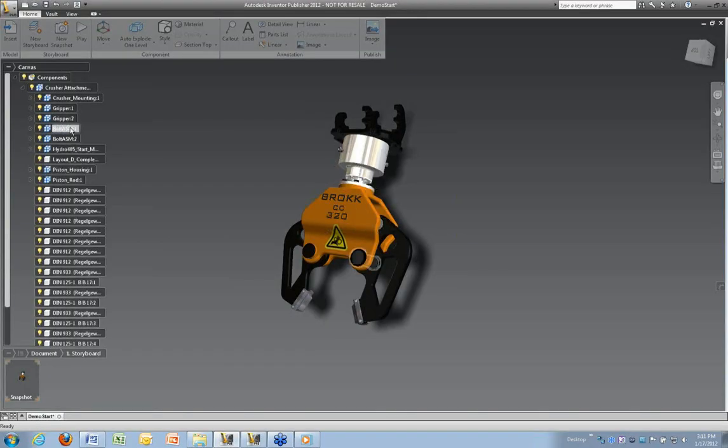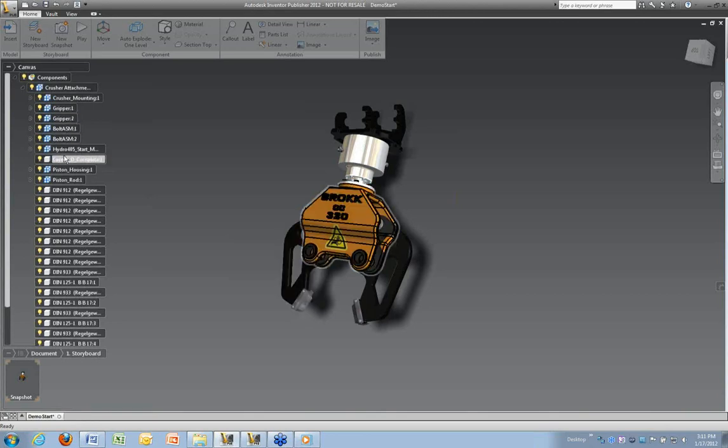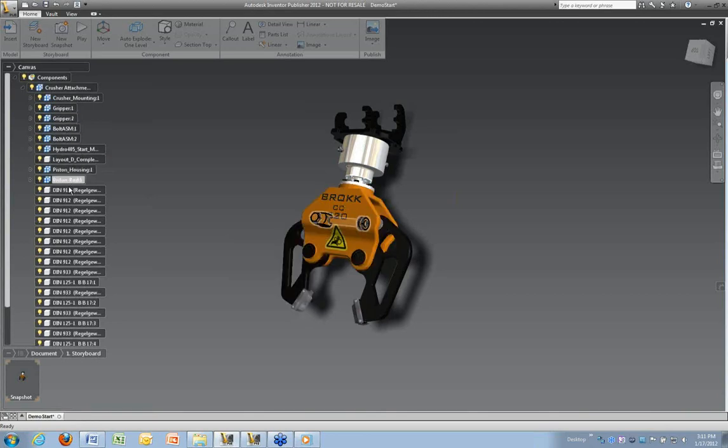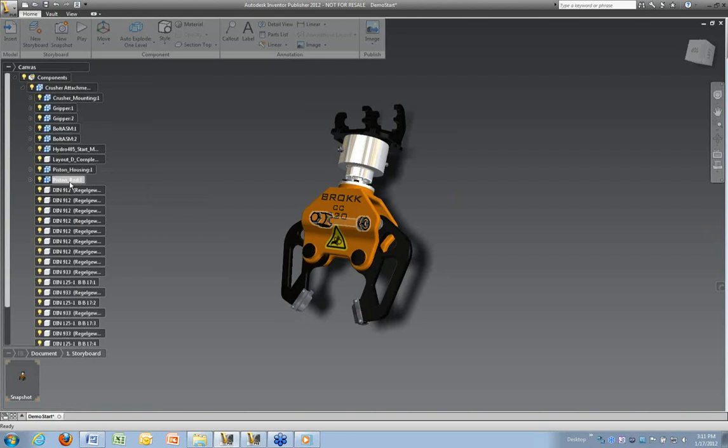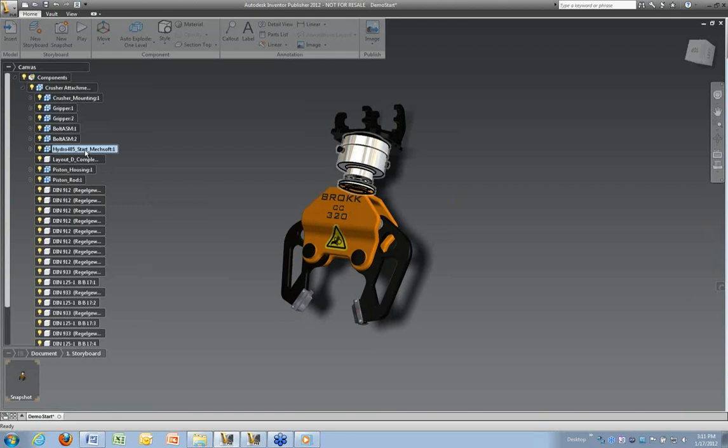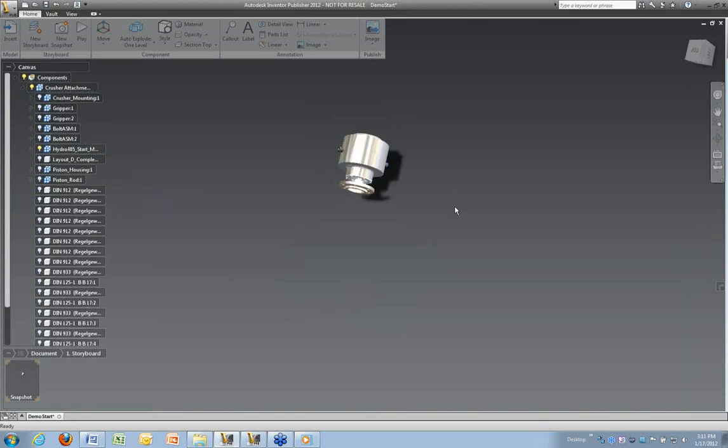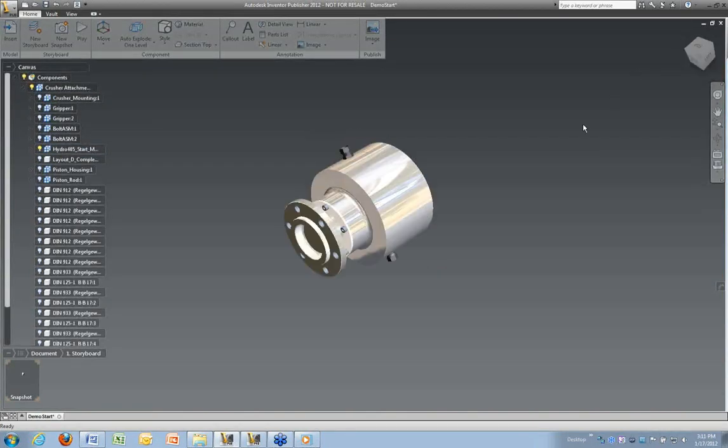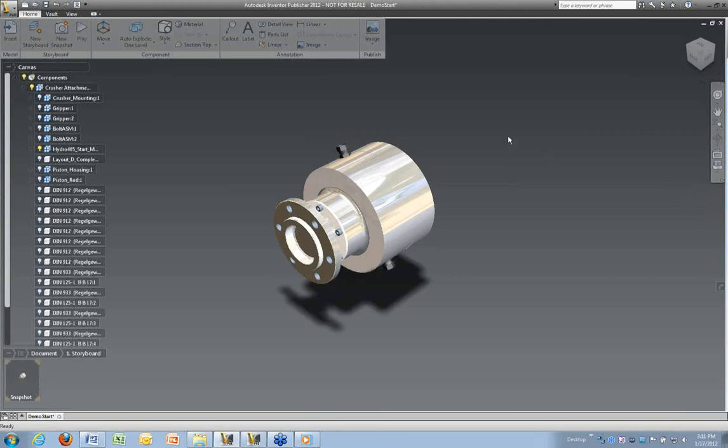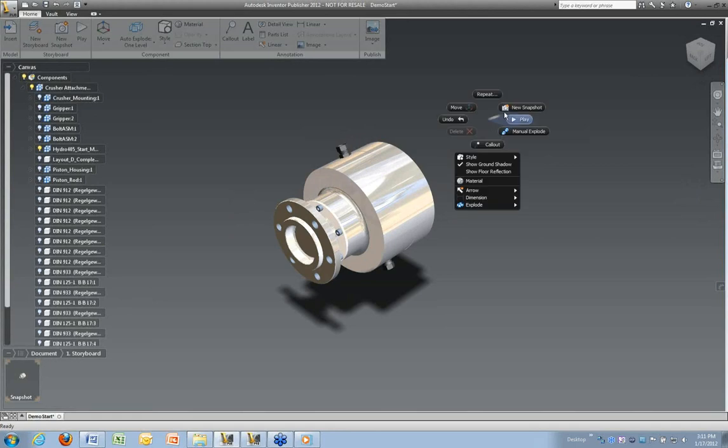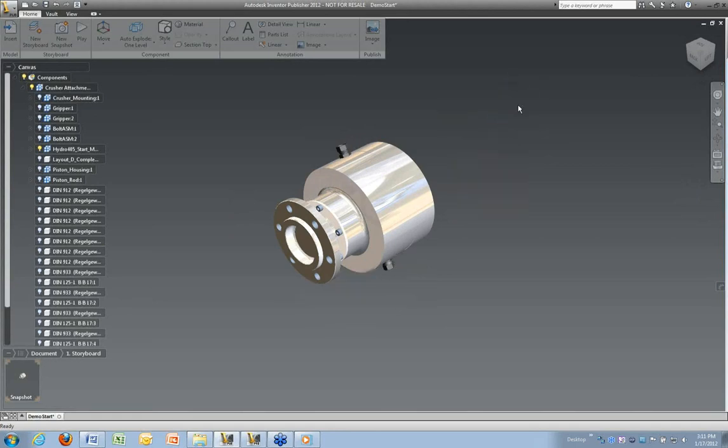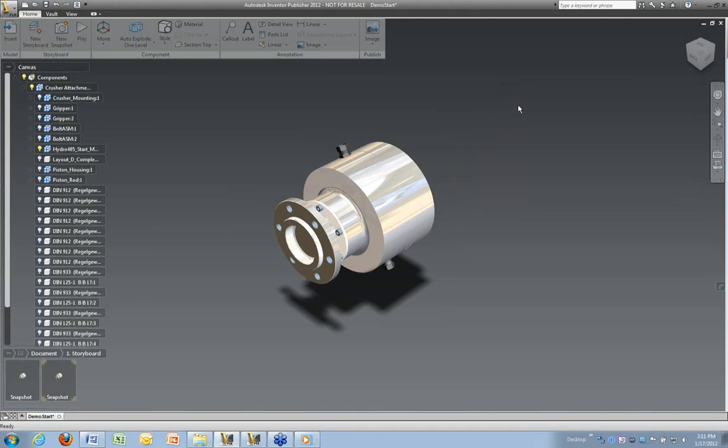As you can see, by just highlighting, it will highlight those sections in Publisher so you can see which components they are. If you're not familiar with that assembly, in this case, I want to work with this component right here. And just by right-clicking that collection, I'm going to isolate that collection and bring that zoom up there.